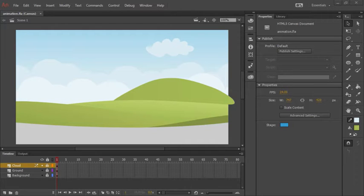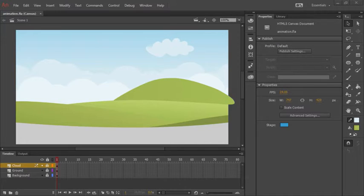We'll now build a character movie clip symbol using vectors created in Adobe Illustrator and imported through CC Libraries.